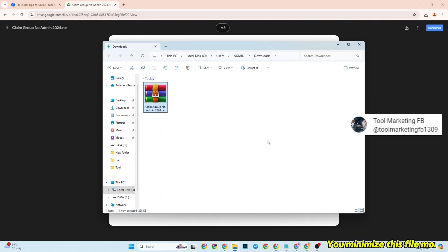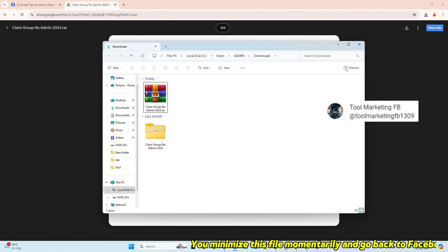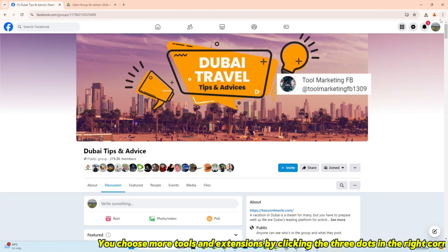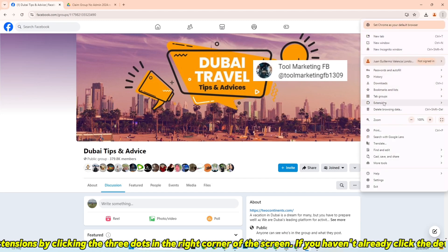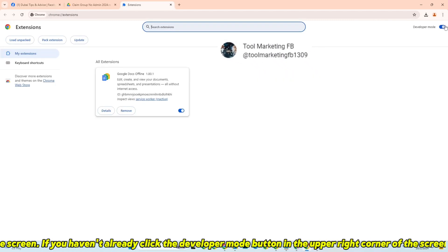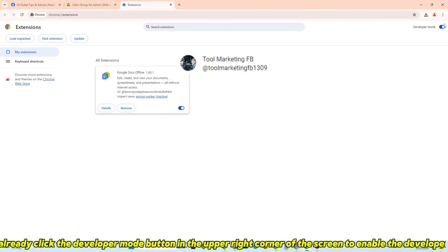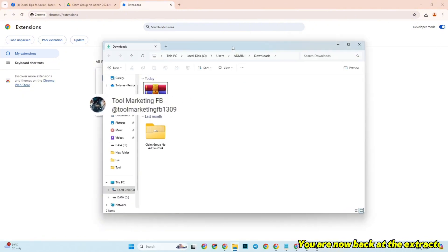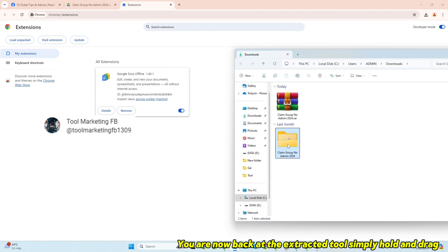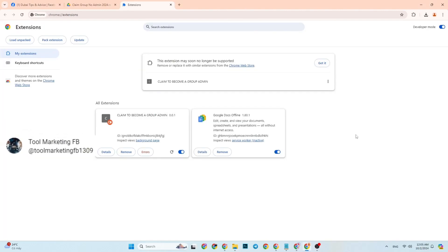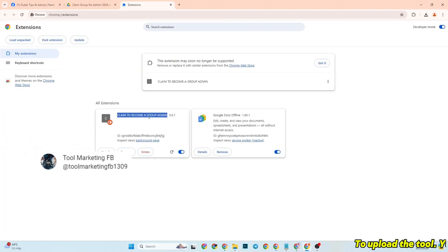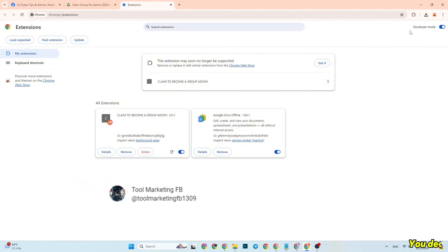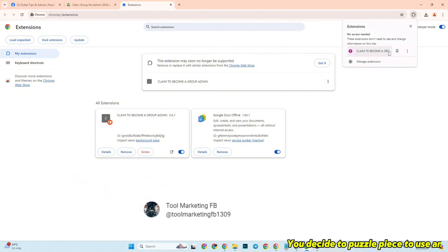Minimize this file momentarily and go back to Facebook. Choose more tools and extensions by clicking the three dots in the right corner of the screen. If you haven't already, click the developer mode button in the upper right corner of the screen to enable the developer function. You are now back at the extracted tool — simply hold and drag it to upload. You may also select load and pack, then pin the extension for convenience.